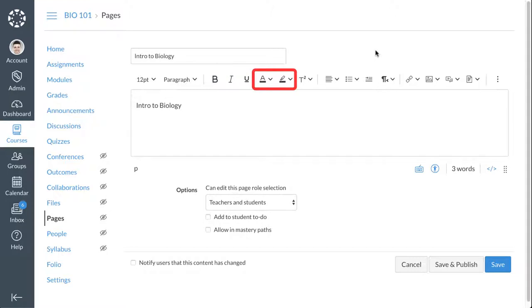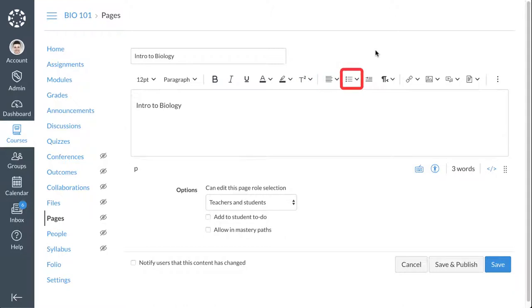You can adjust text and background colors, format subscript and superscript text, align text, create lists, format text indentation, and manage text directionality.